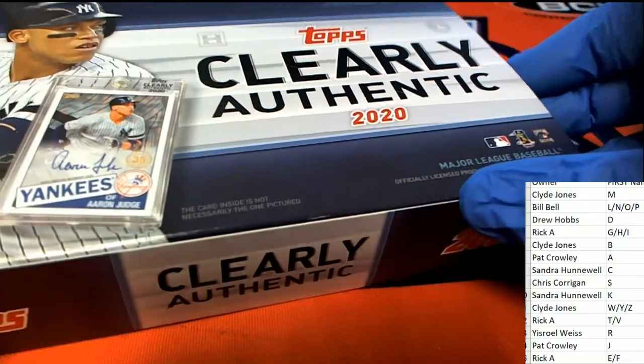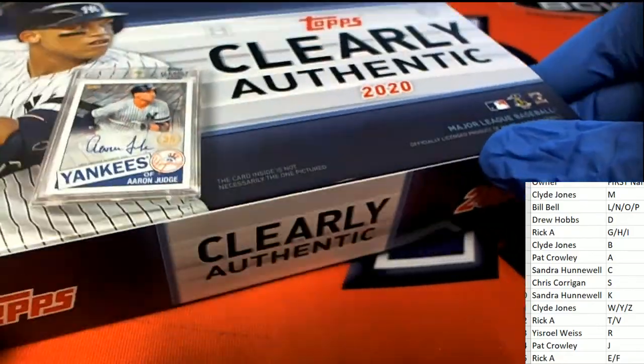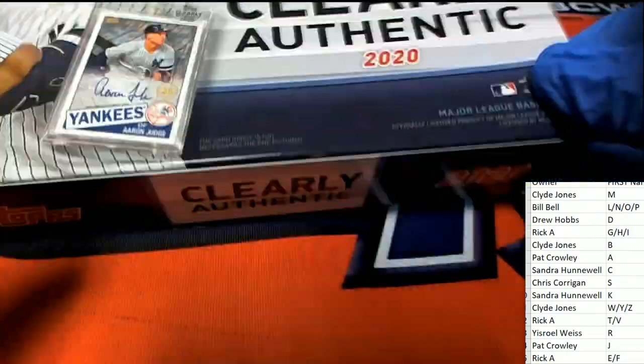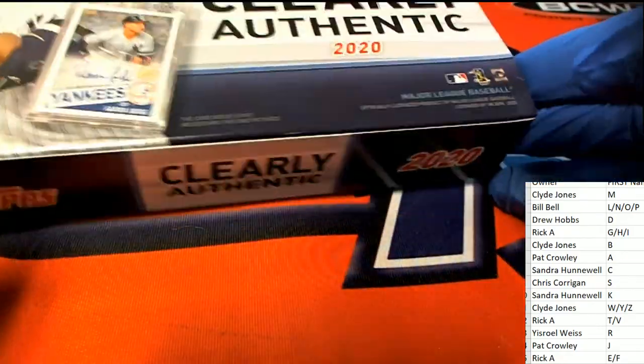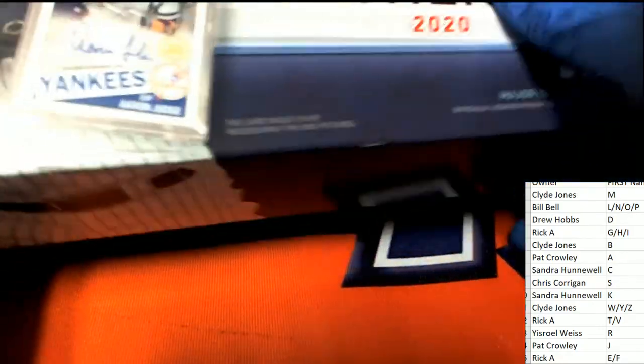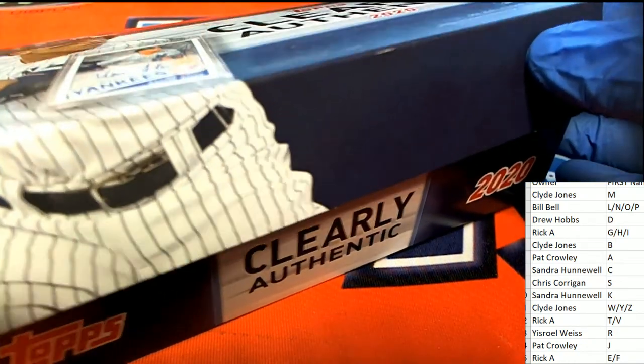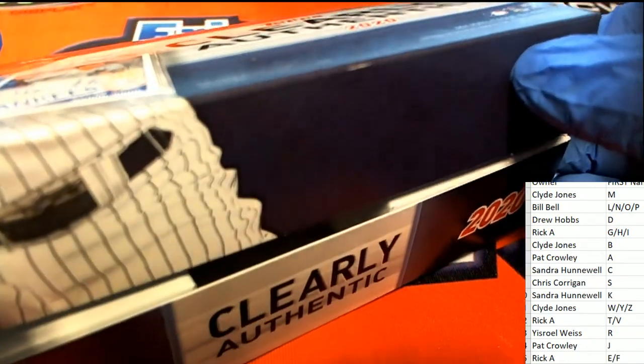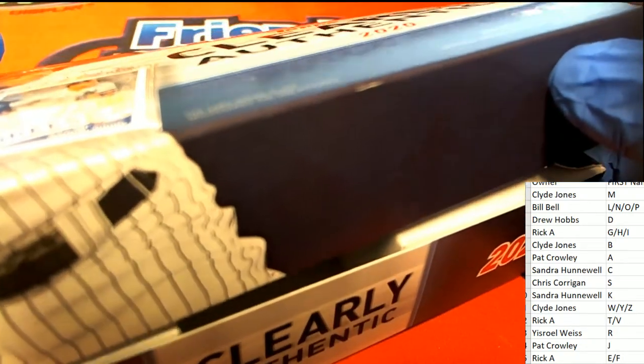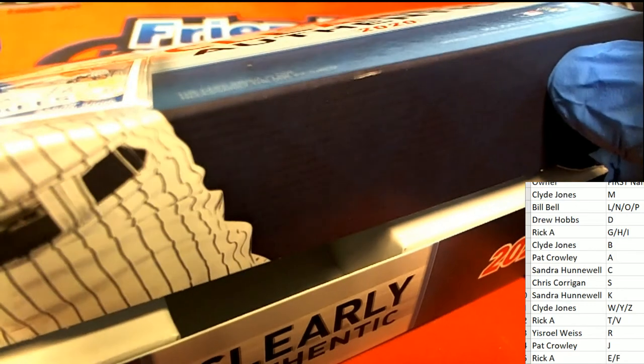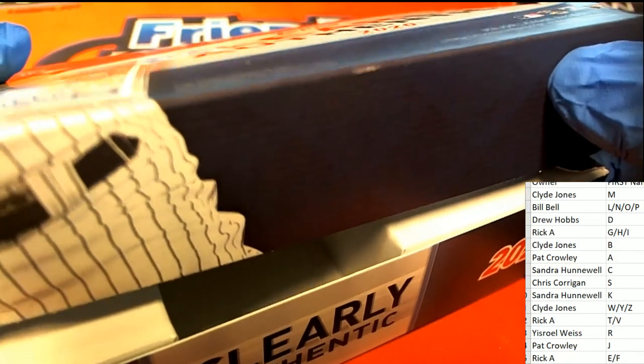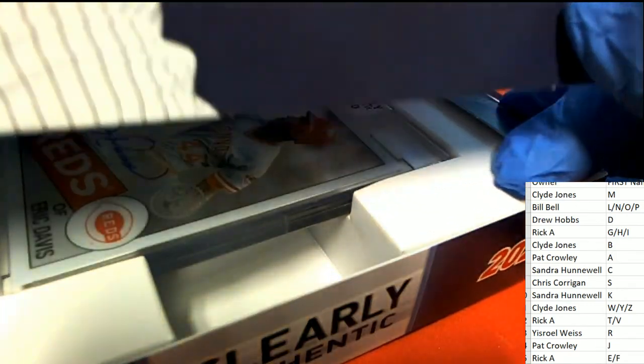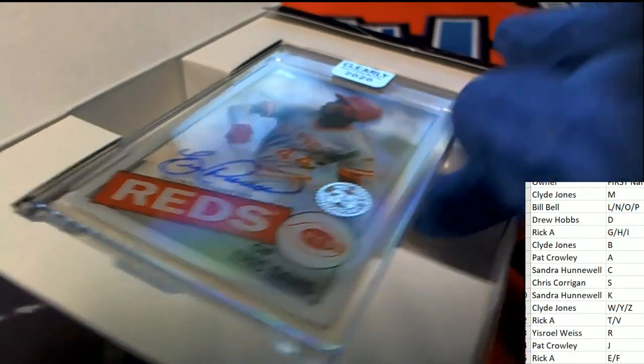Clearly Authentic, what's it going to be? Who's it going to be? Popping this baby open, we're going to find some kind of treasure here. Good luck everybody, what's it going to be? And Eric Davis.